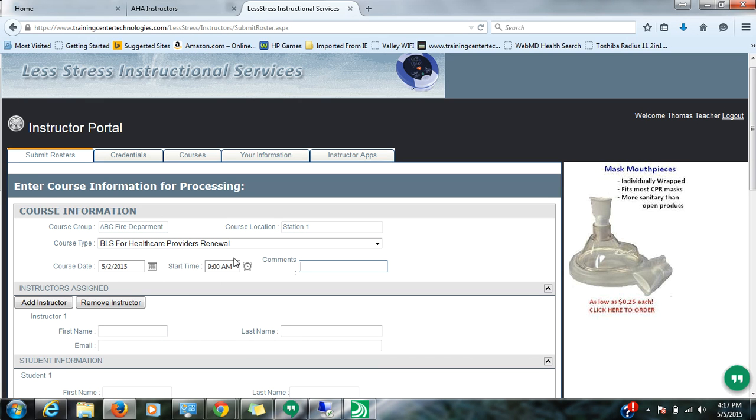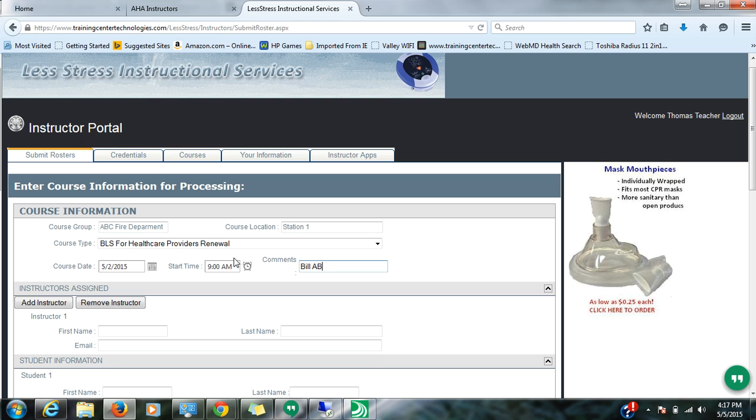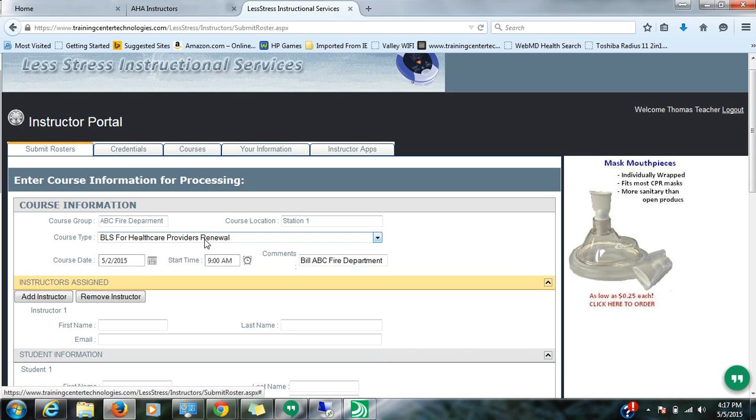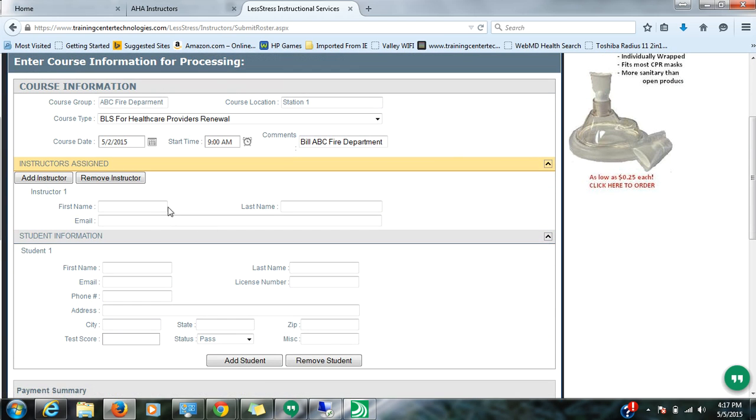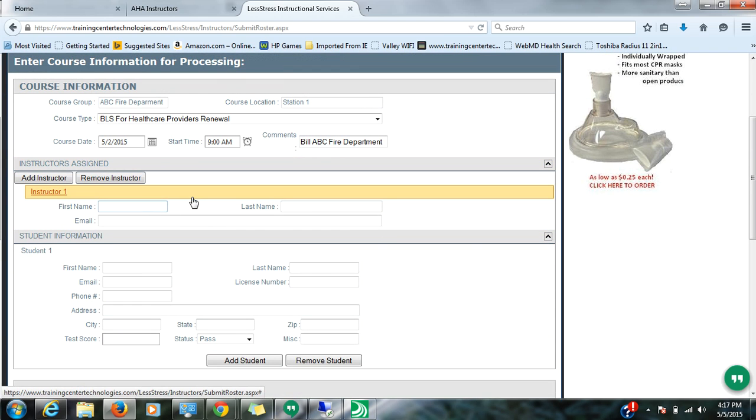Comments, you can put just a general comment like this. Or if you have a specific, so for example, let's say that you're not responsible for the bill for these cards, your employer is, you can put something like that. So that will give us an idea of what to do with that.